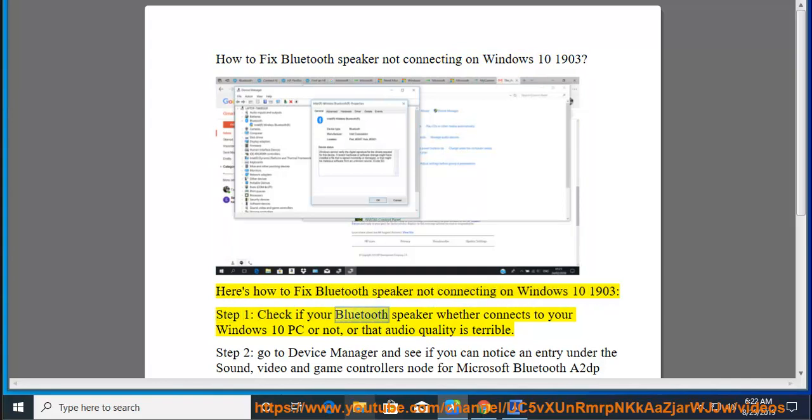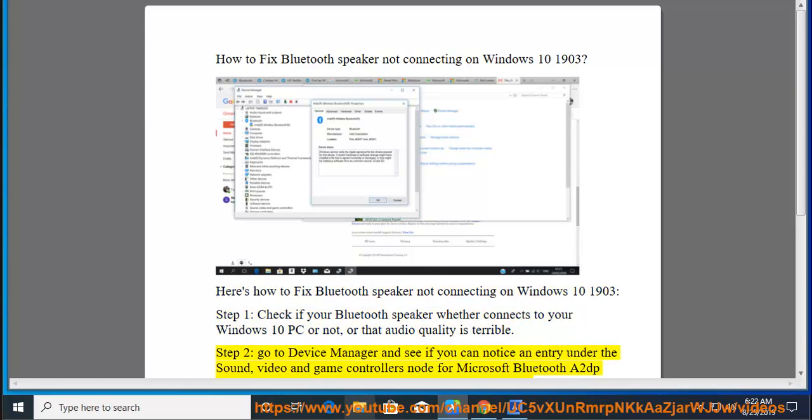Step 1: Check if your Bluetooth speaker whether connects to your Windows 10 PC or not, or that audio quality is terrible.